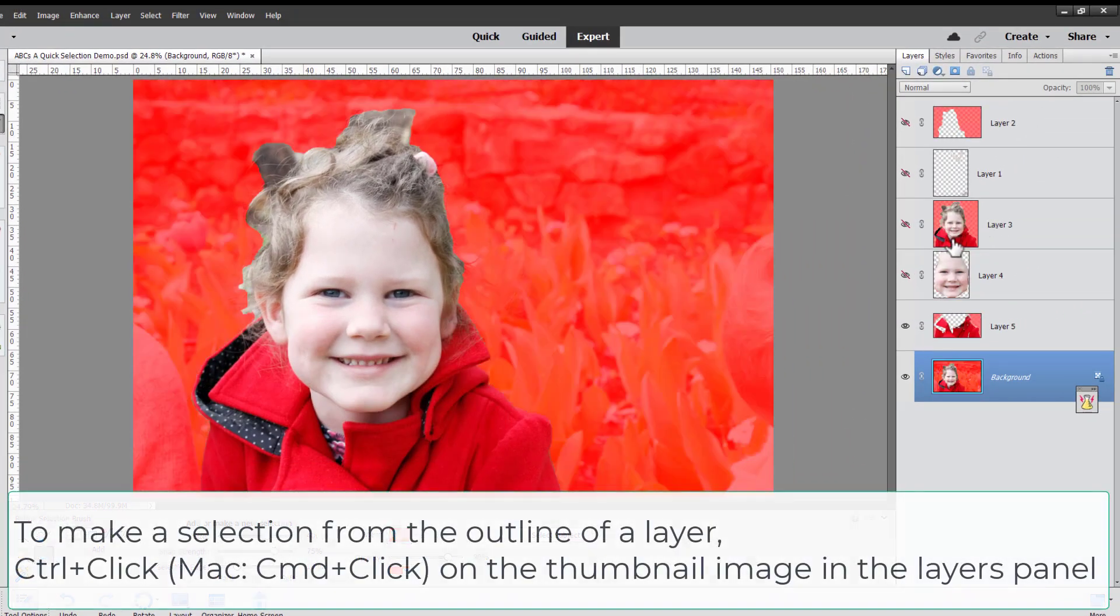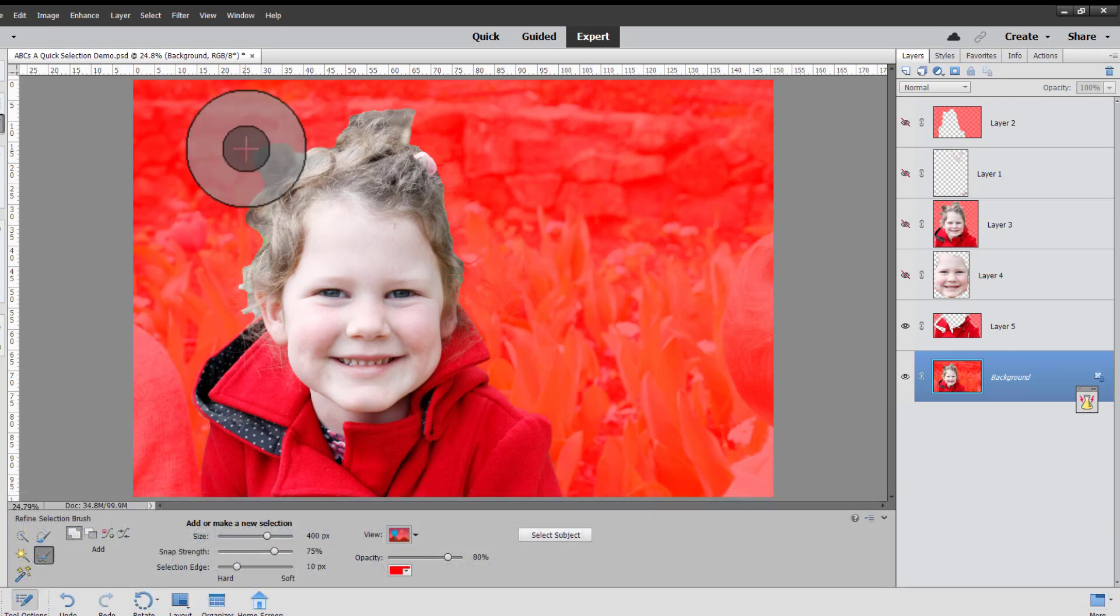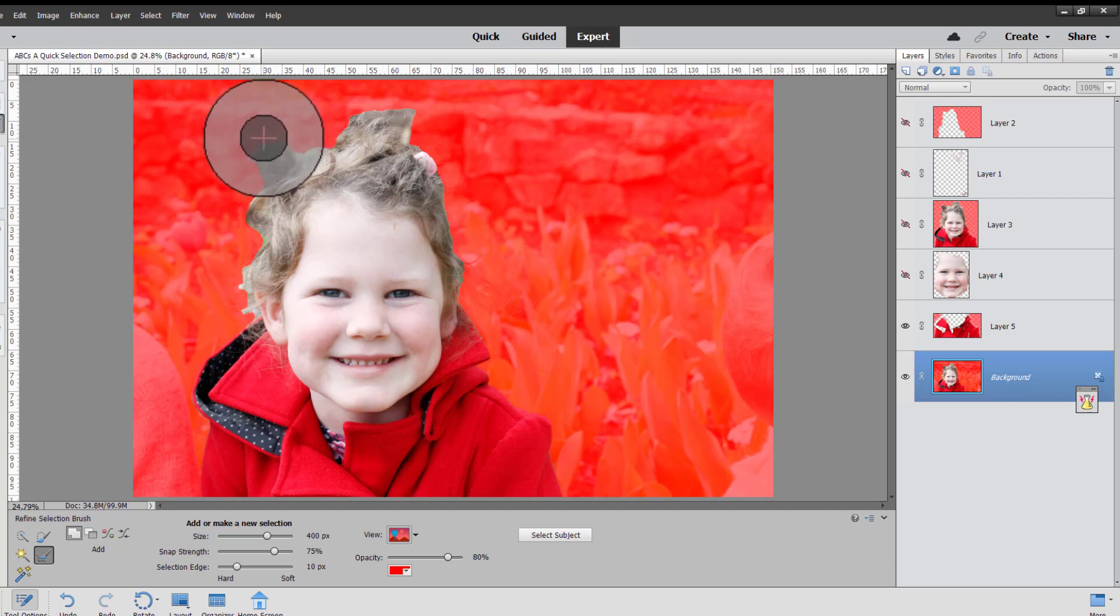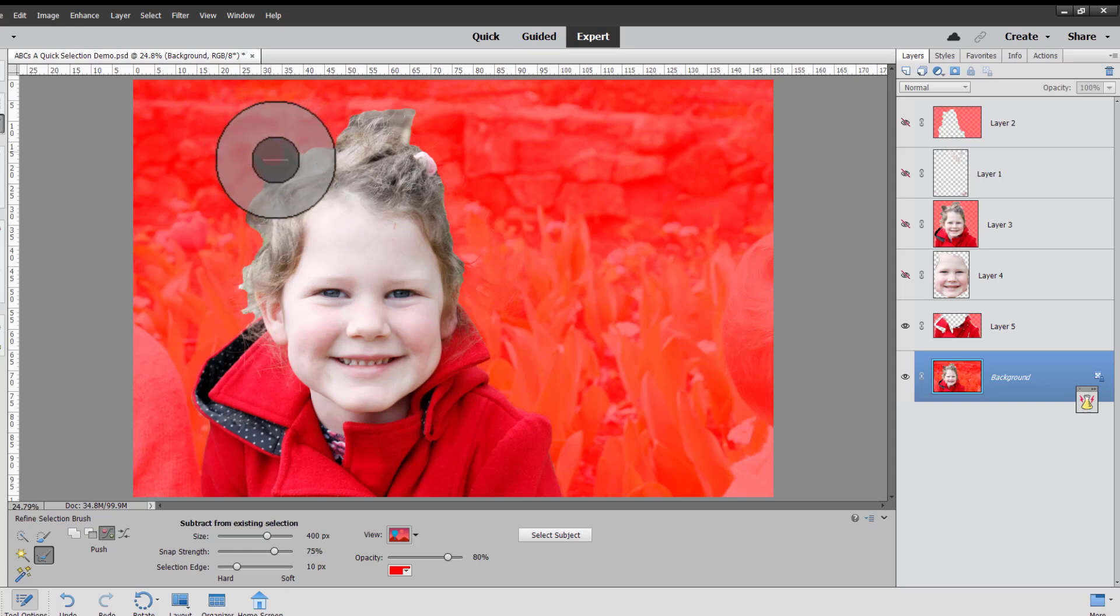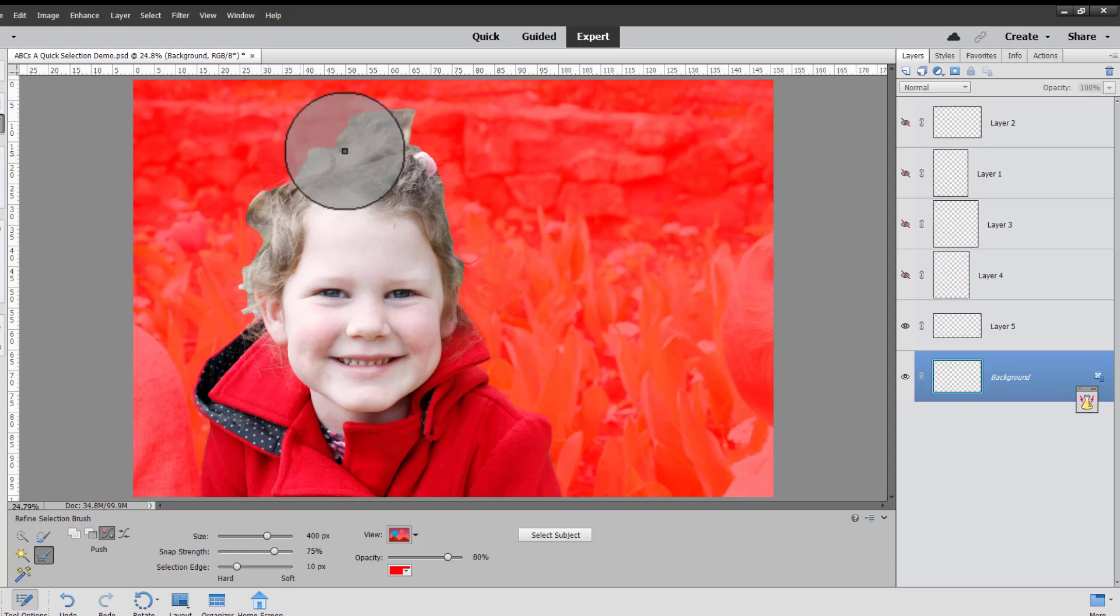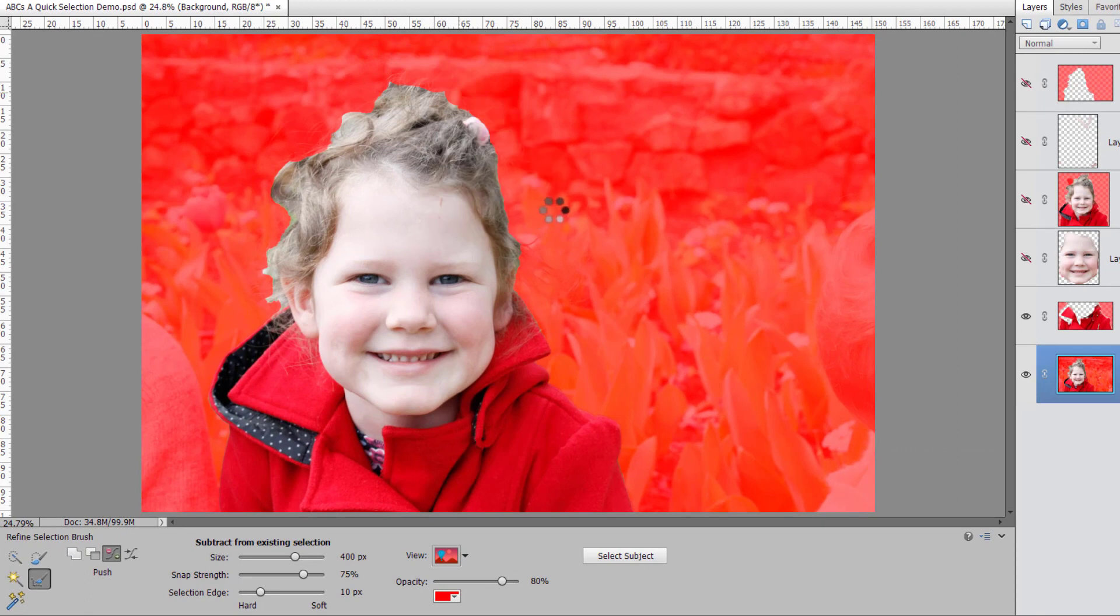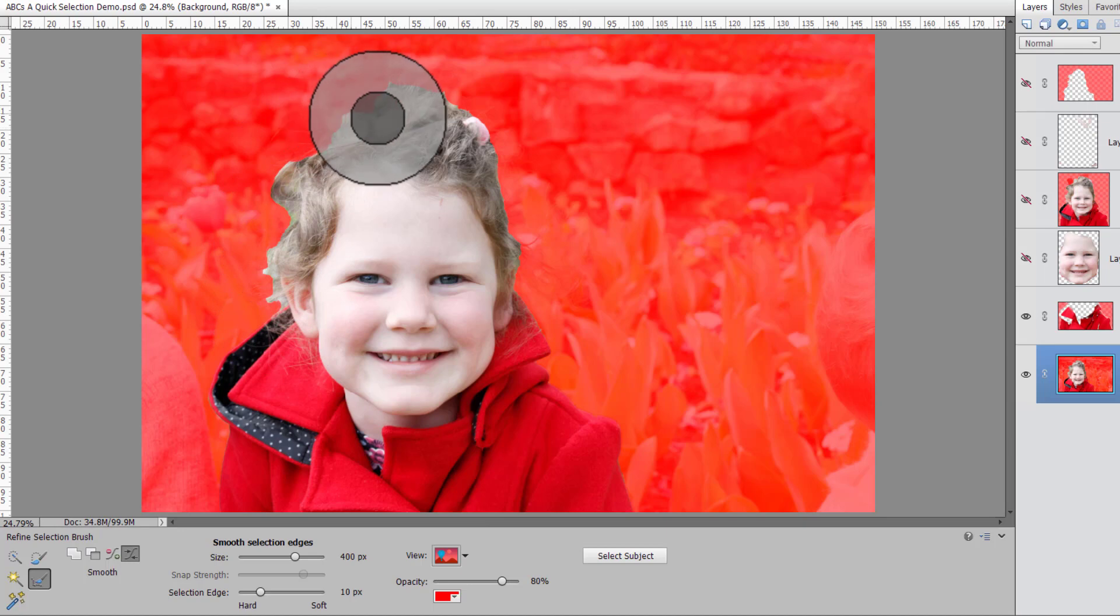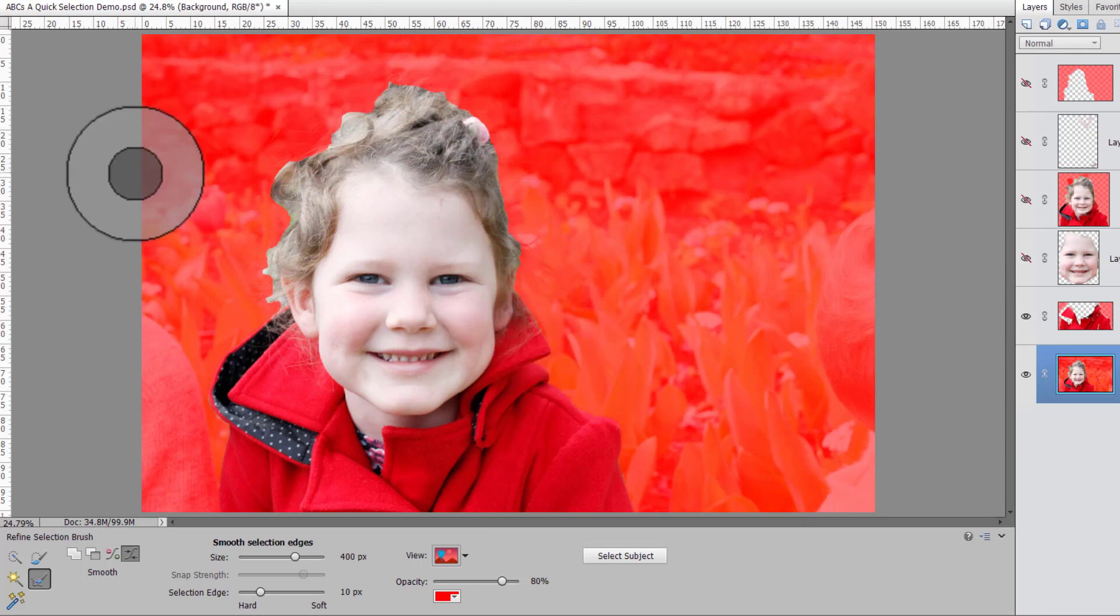So I'm going to control click on the selection we took earlier using the quick select brush and then I'm going to use this refine selection tool to remove some of this wall. I'm going to push the selection inwards to remove some of those bits there and then I'm going to go along the edge here and try to smooth out all the selection areas of her hair.